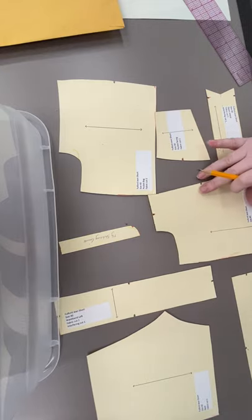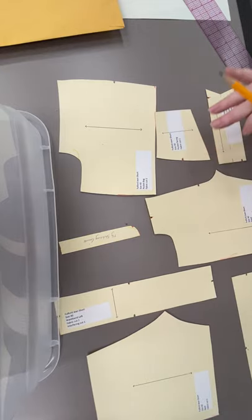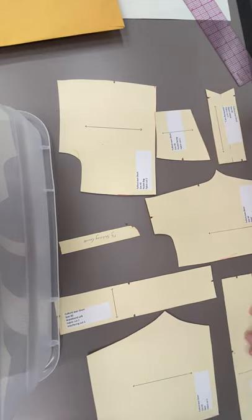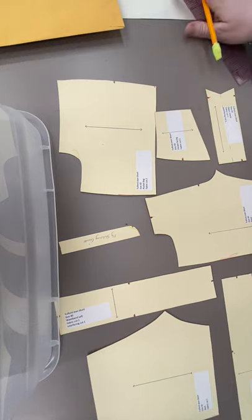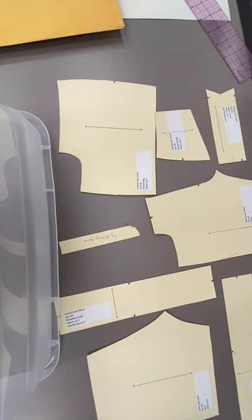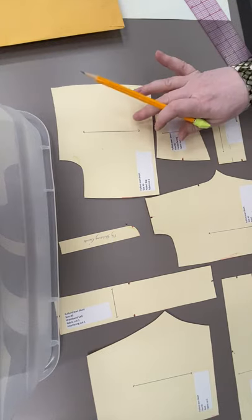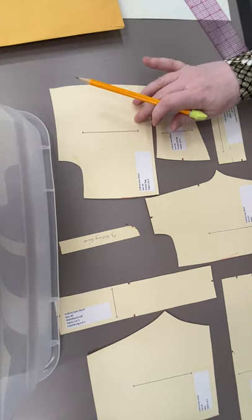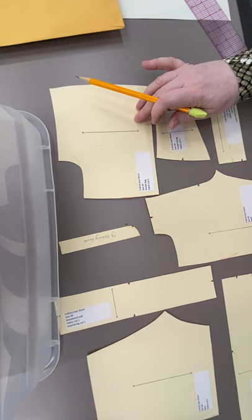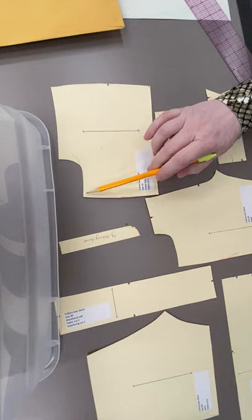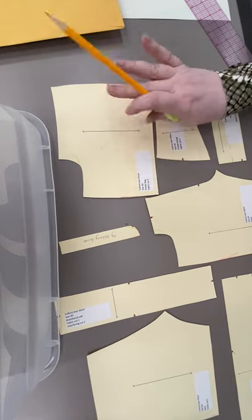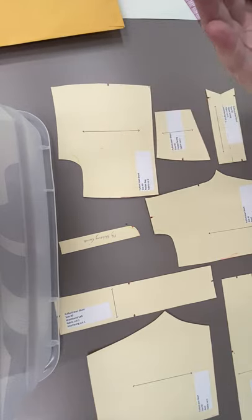Okay, so we have all these pieces that we talked about in the half-scale pant. This is our pocket bag. You can see it's shaped a little weird, but it's meant to sew on the front of the pant and then fold in half.